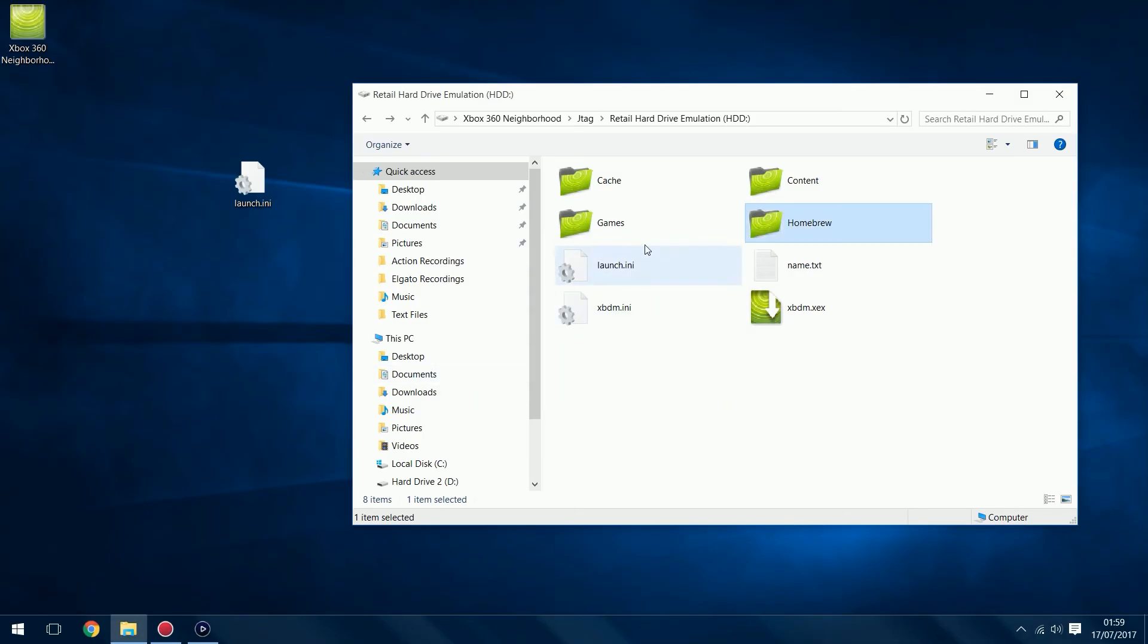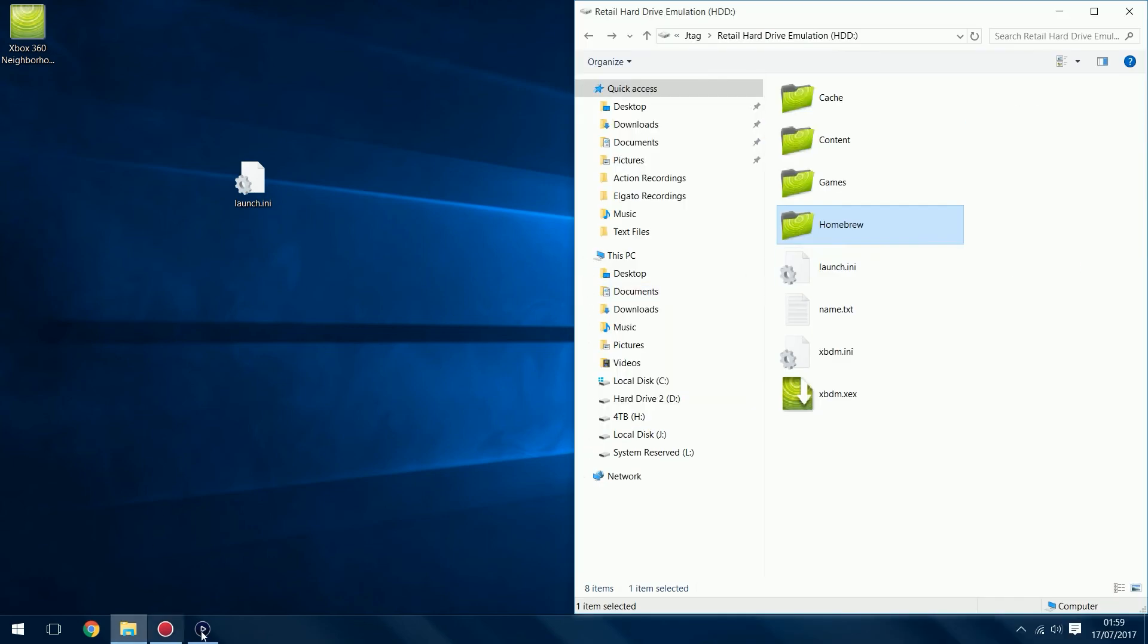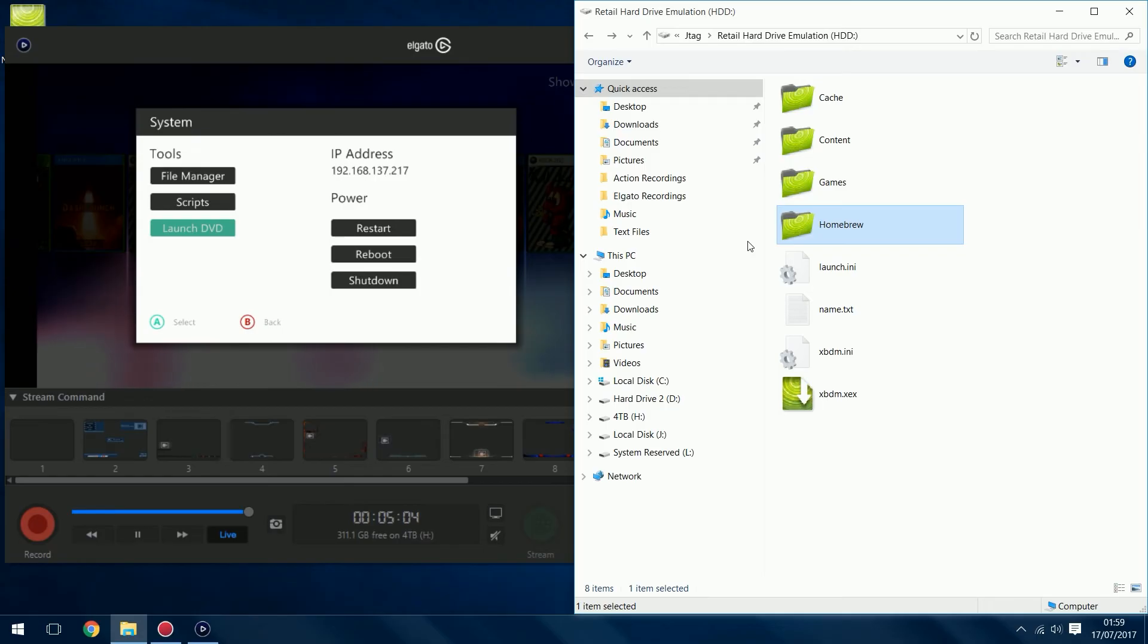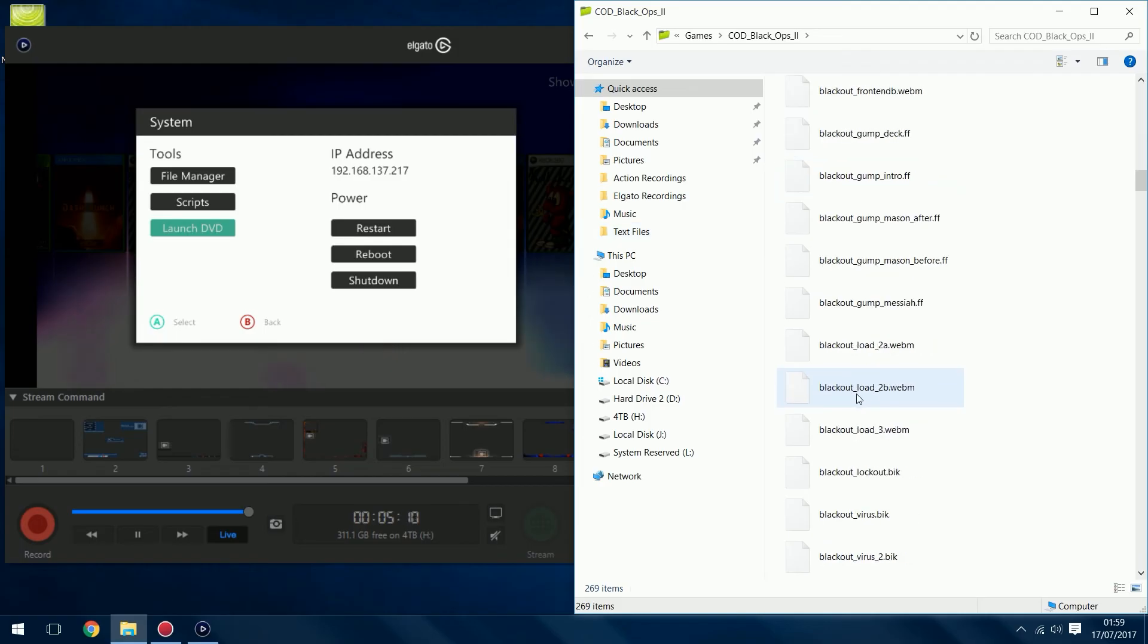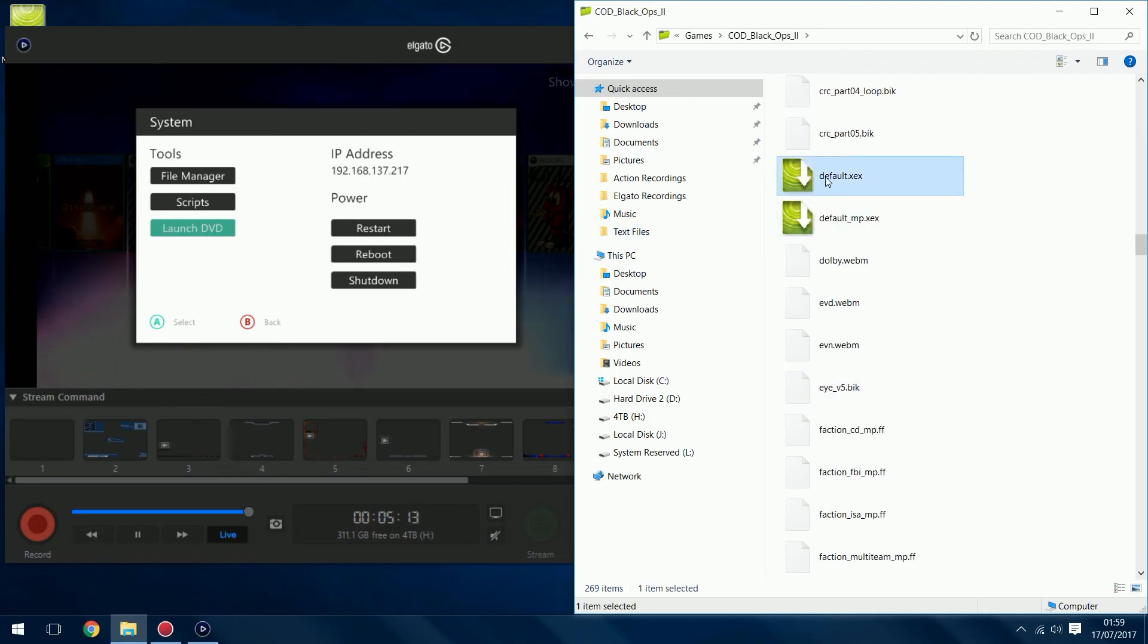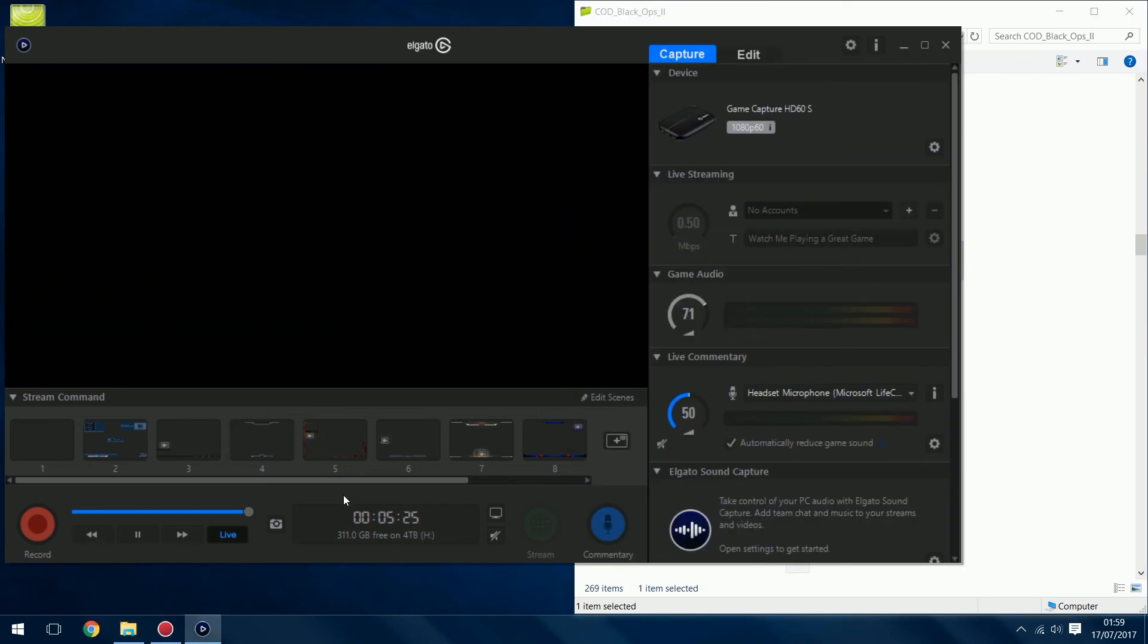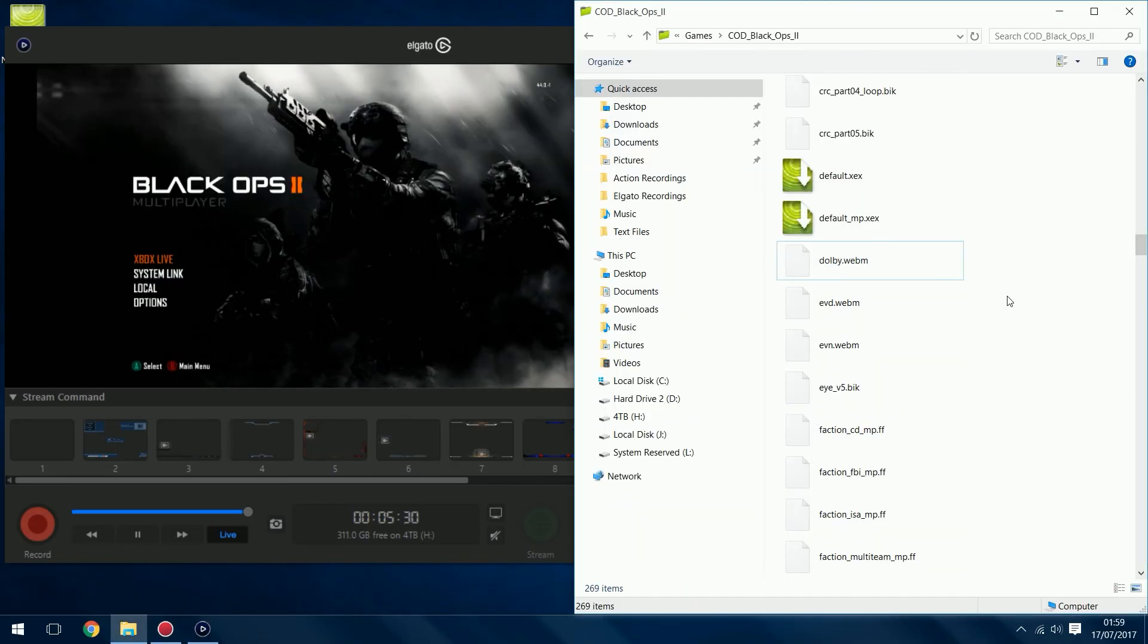Another great thing about Neighborhood is you can also remotely launch games from Neighborhood as well. You can see I'm on Aurora right now. If I want to launch Black Ops 2 I don't need to go on a homebrew application like XEX menu or Aurora to launch the game. I can launch it from within Neighborhood. I just have to find where the game is located and then find the file called default.xex for single player or default_mp for multiplayer, and just double-click it. When I double-click that it goes ahead and launches the game. There we go, Black Ops 2 is loading.